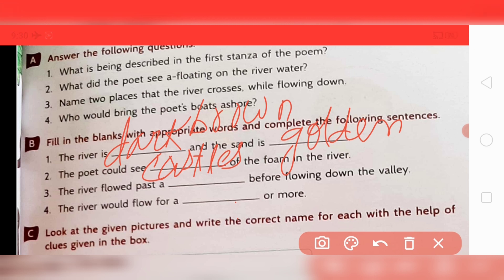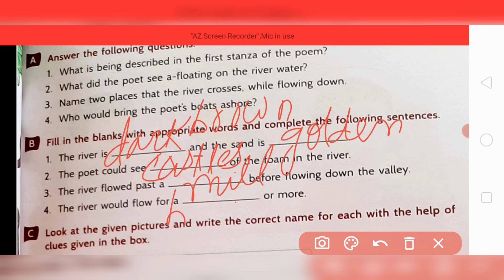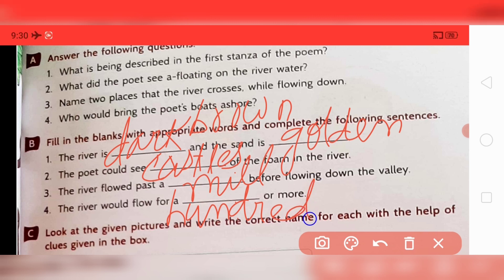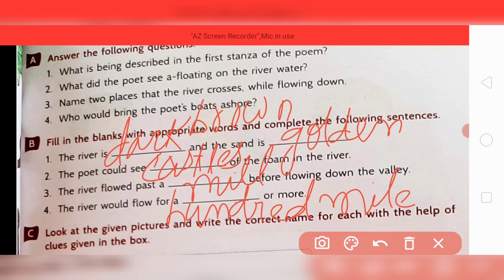The river would flow for a hundred miles or more. In the poem it is written 'hundred mile' — the spelling is H-U-N-D-R-E-D M-I-L-E. You can write this in your blank.